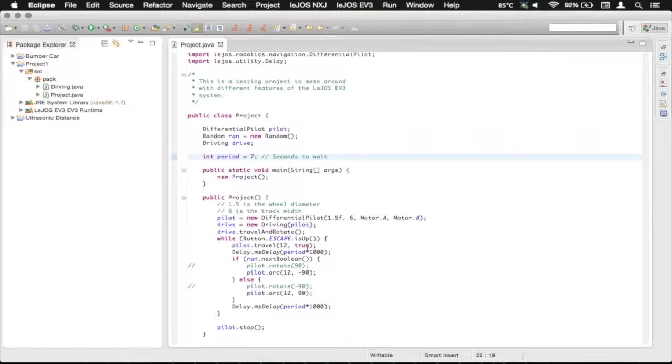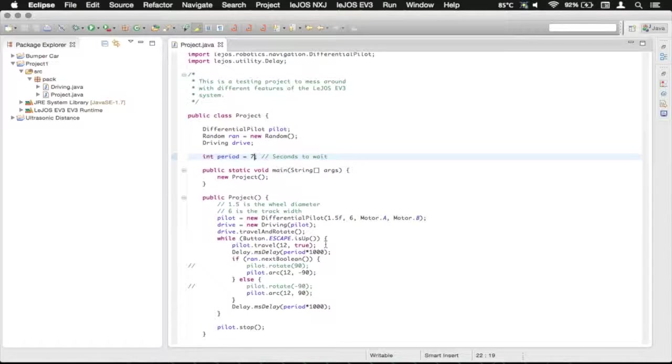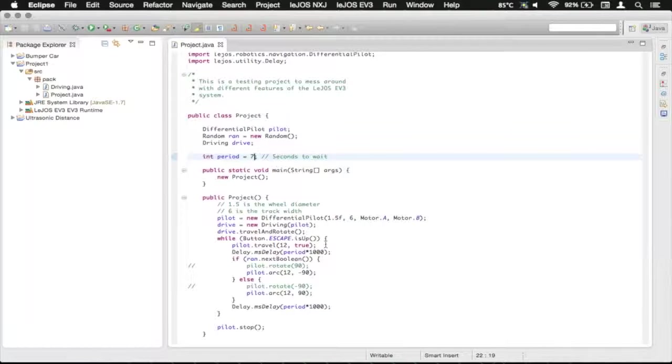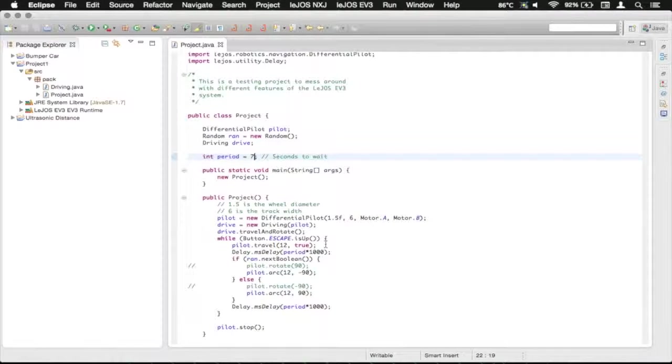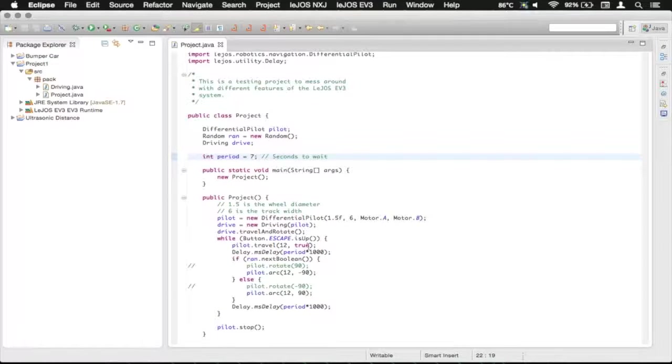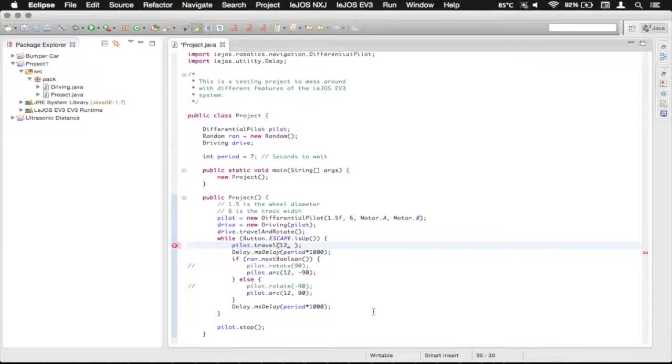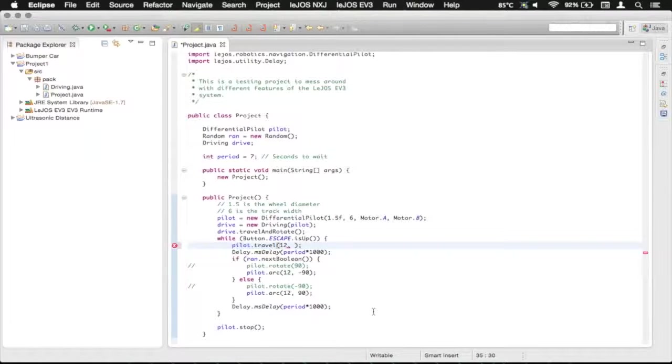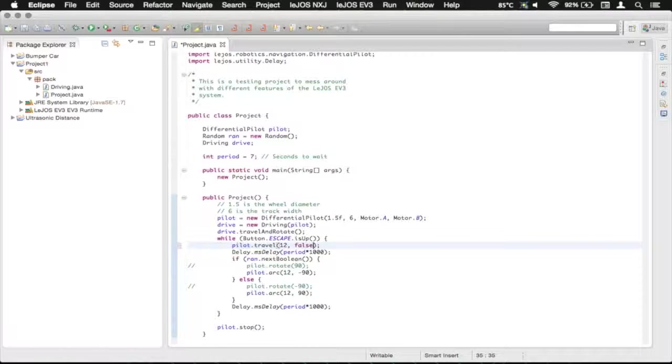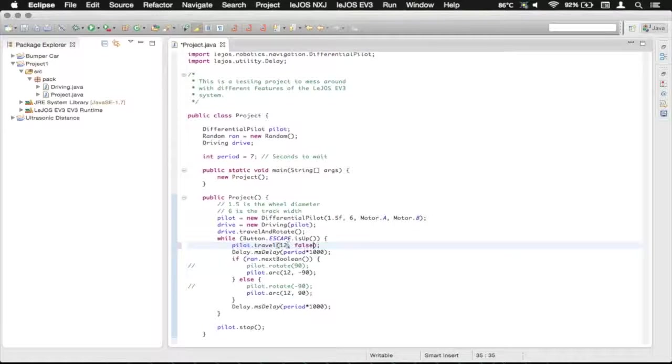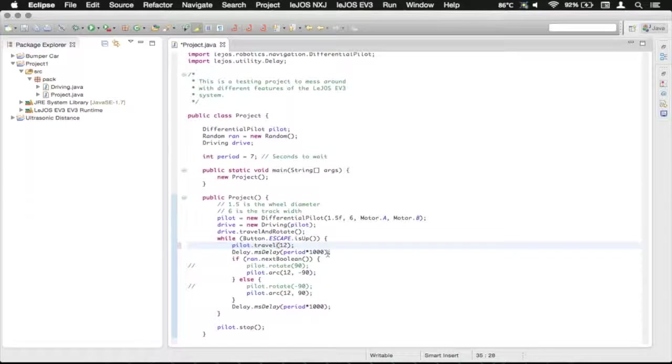Let's just say you wanted to start going forward a set distance, but you also wanted to check the ultrasonic sensor. You could do something there. But in our case, we don't really have a need for it. And you can also do the false here, which is literally the same thing as not having it, because this doesn't return immediately.